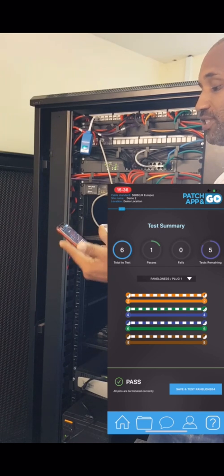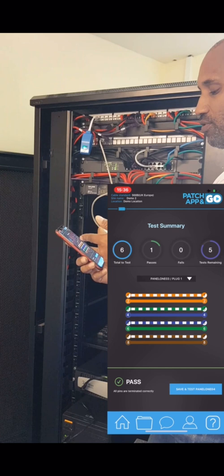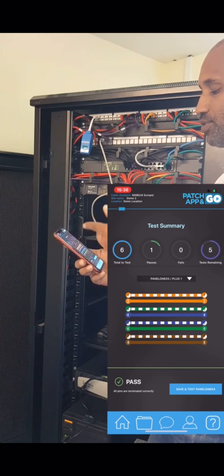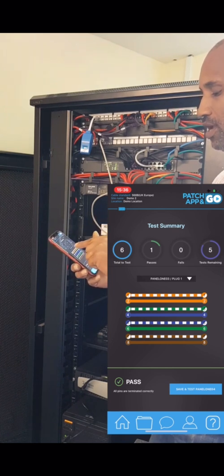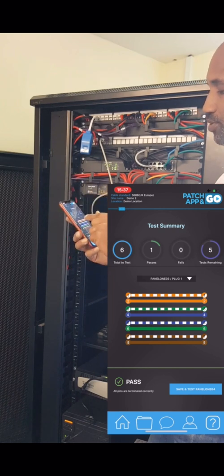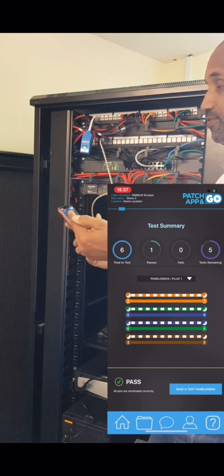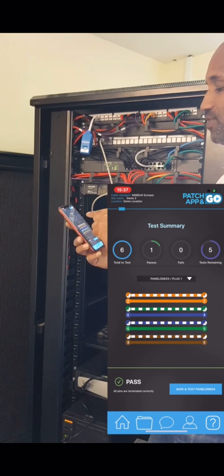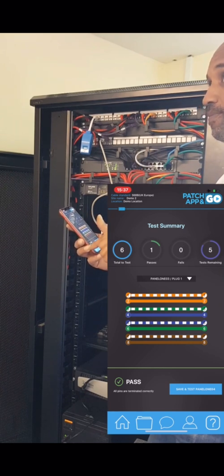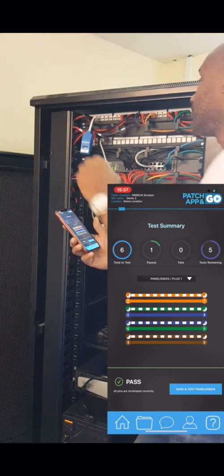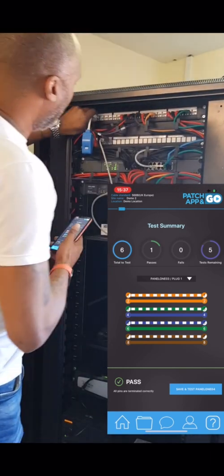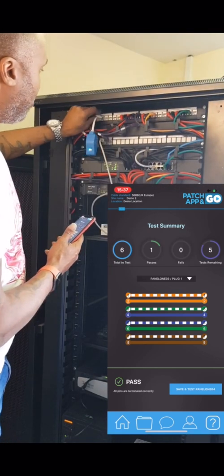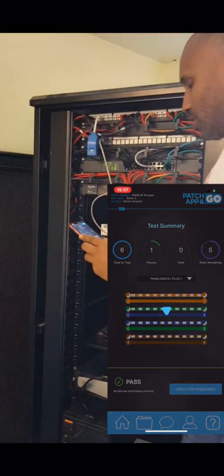We've got one pass, zero fails, five remaining. This little section tells you that you've tested the first plug and it's found plug number one, which is useful information because at least you know you're testing the correct port. We'll plug that into the next port and press Save and Test. Next port - that's a pass. We'll put it into the next port, Save and Test.